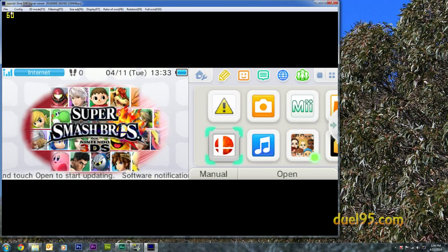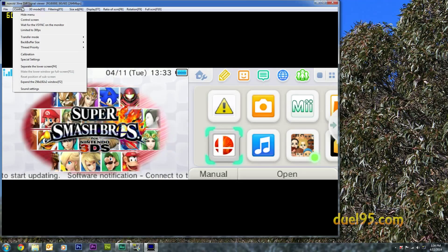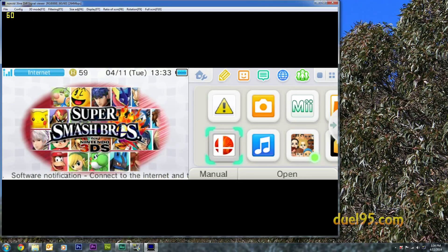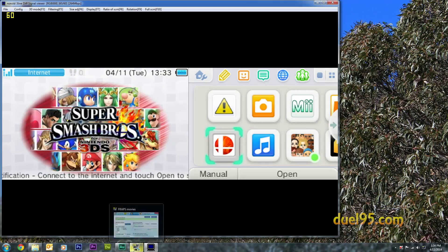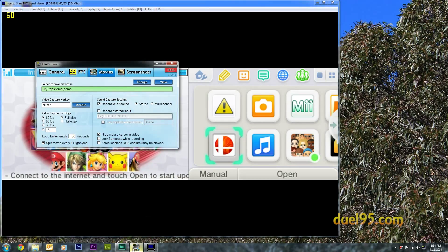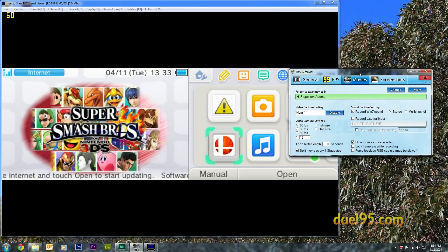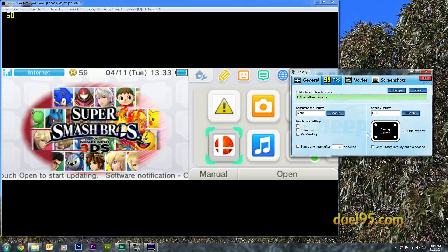So you've got all those settings. And in FRAPS, it will actually let you see the area you're recording. So in FPS, go down here.